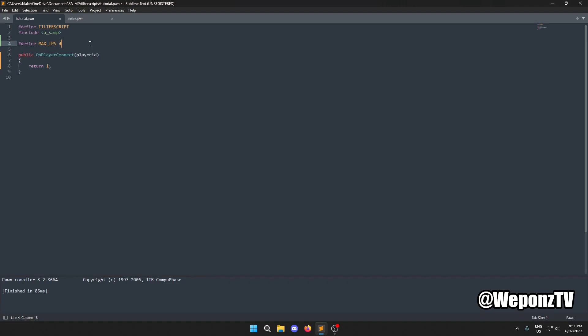We need to take into account situations where players in the same household on two different PCs share the same IP address. We need to account for that.